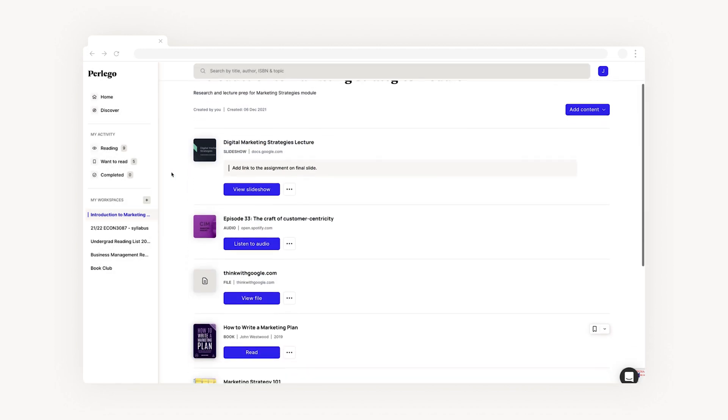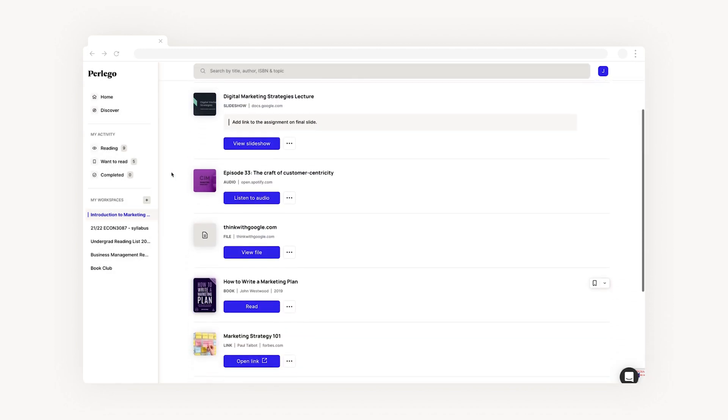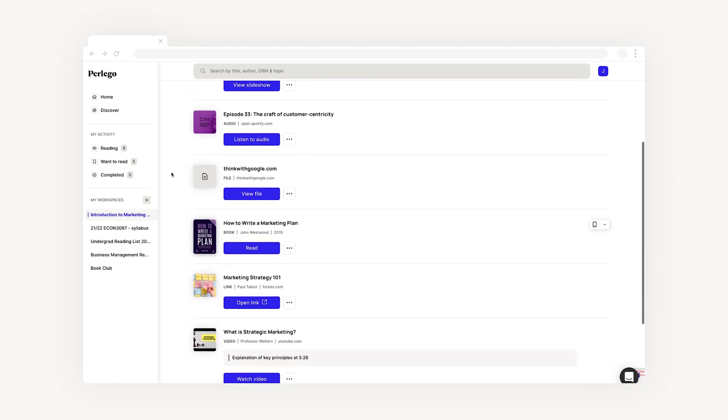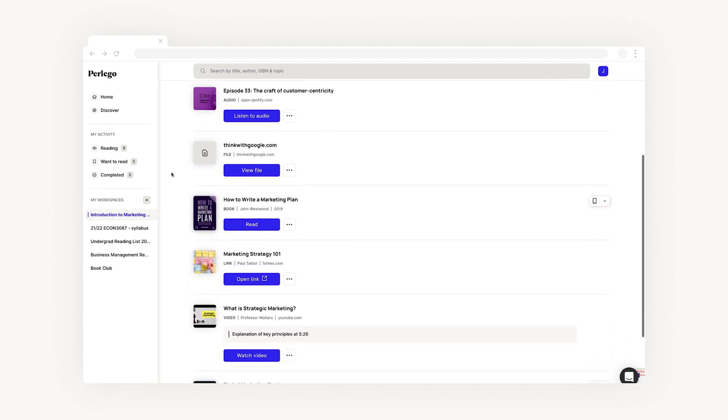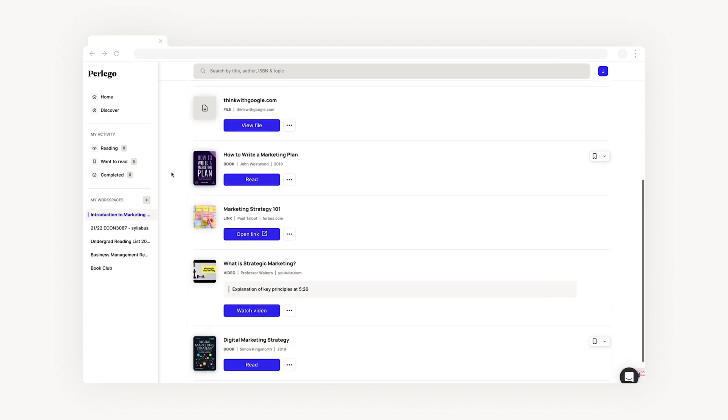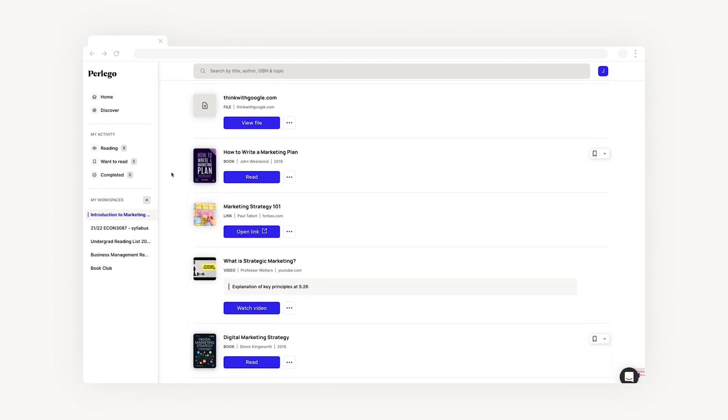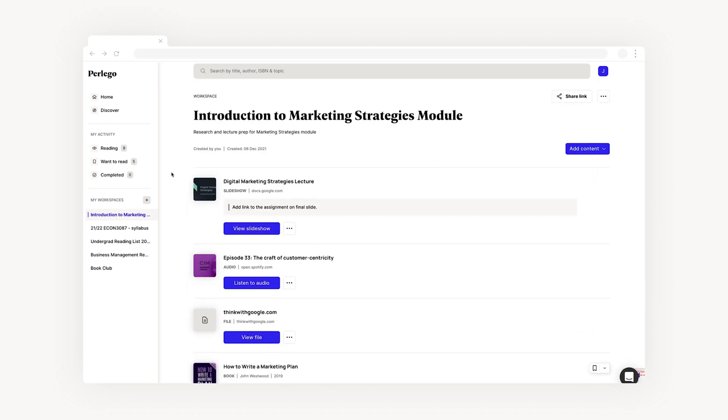From books, videos, and podcasts to documents, presentations, and PDFs, you can fill your workspace with all the content you need and share it with your students.